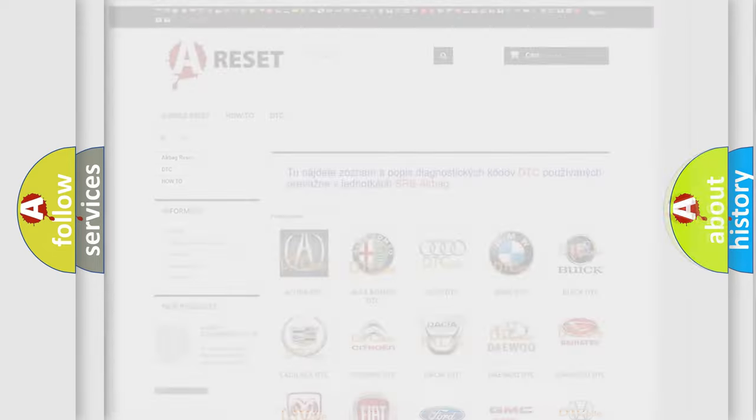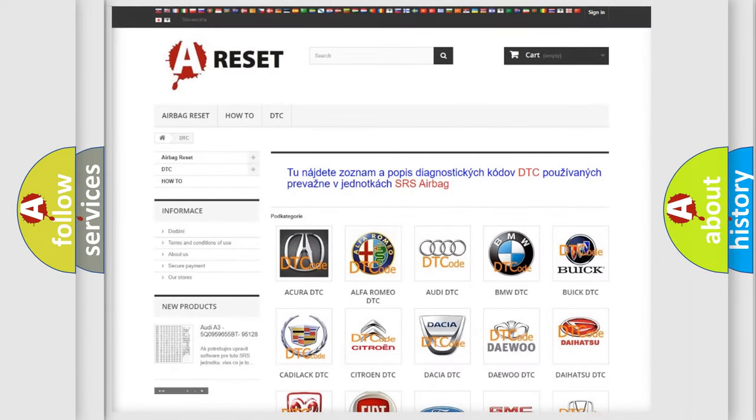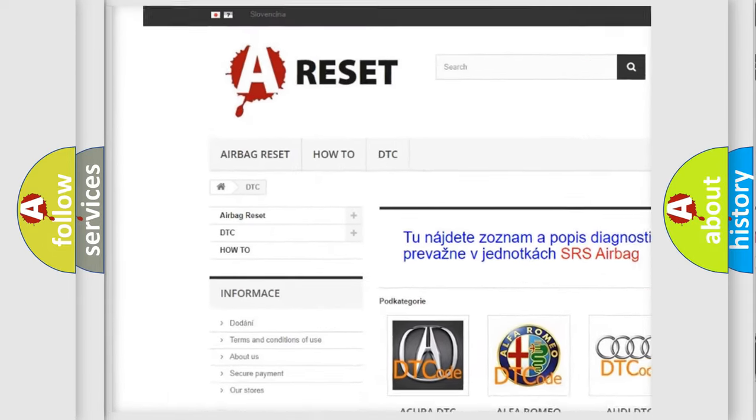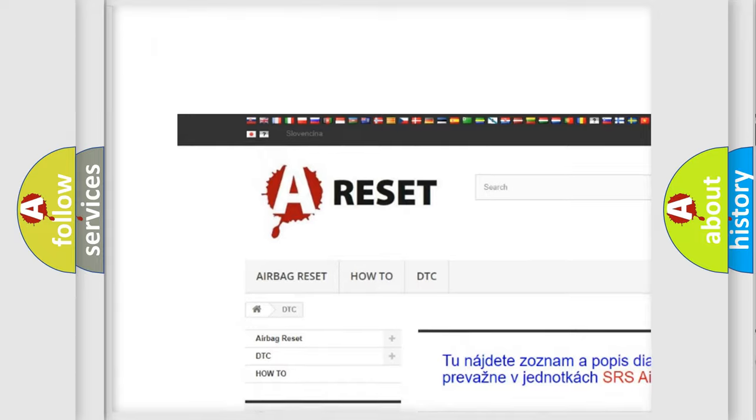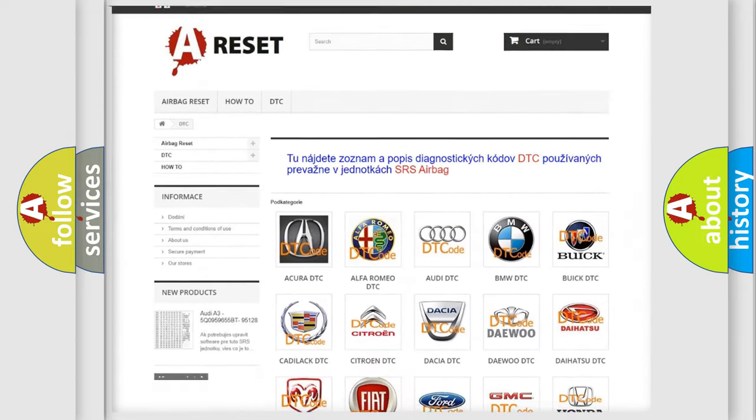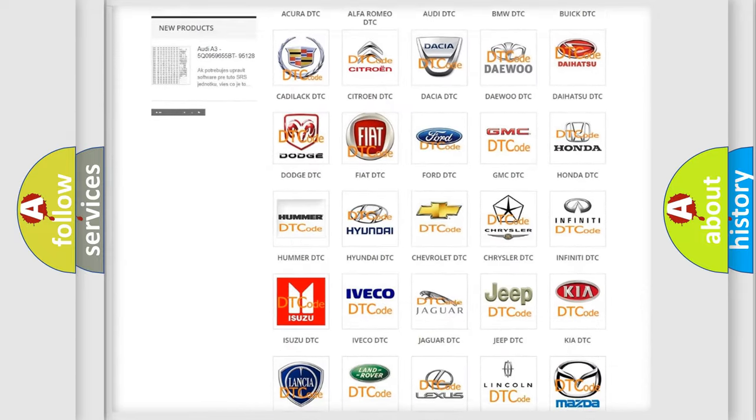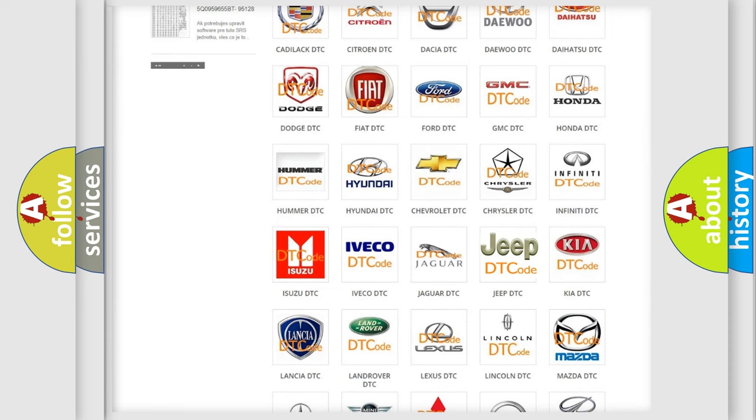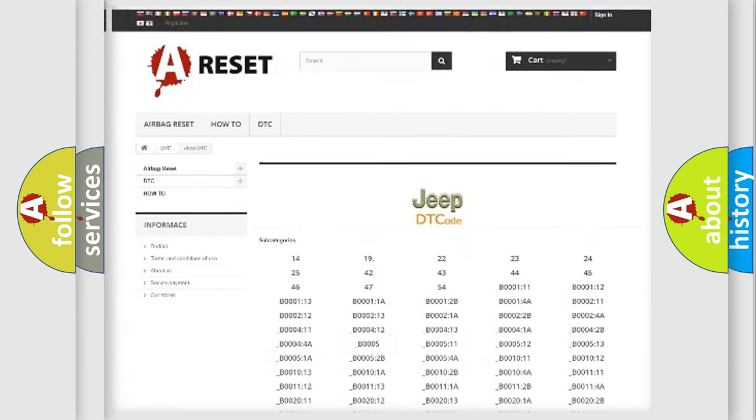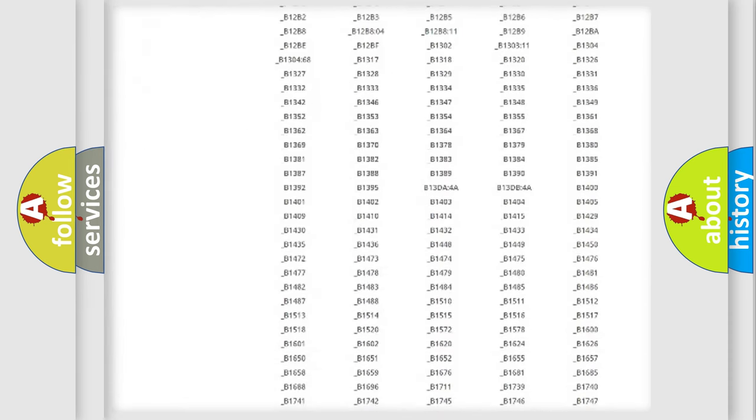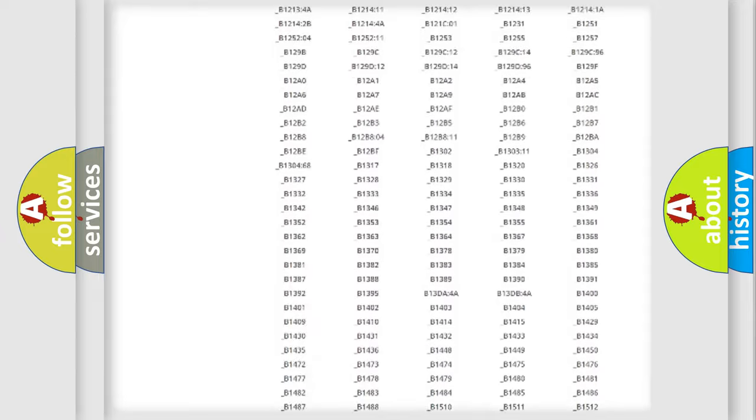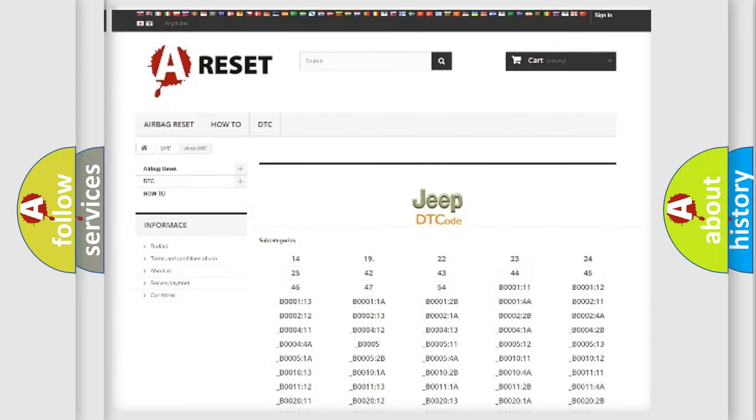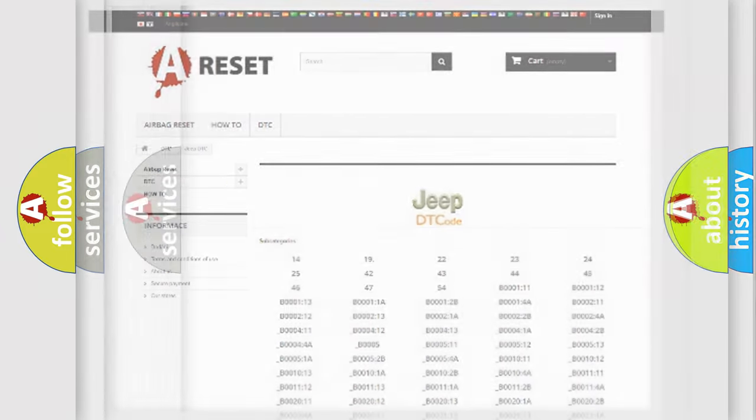Our website airbagreset.sk produces useful videos for you. You do not have to go through the OBD2 protocol anymore to know how to troubleshoot any car breakdown. You will find all the diagnostic codes that can be diagnosed in Jeep vehicles, and many other useful things.